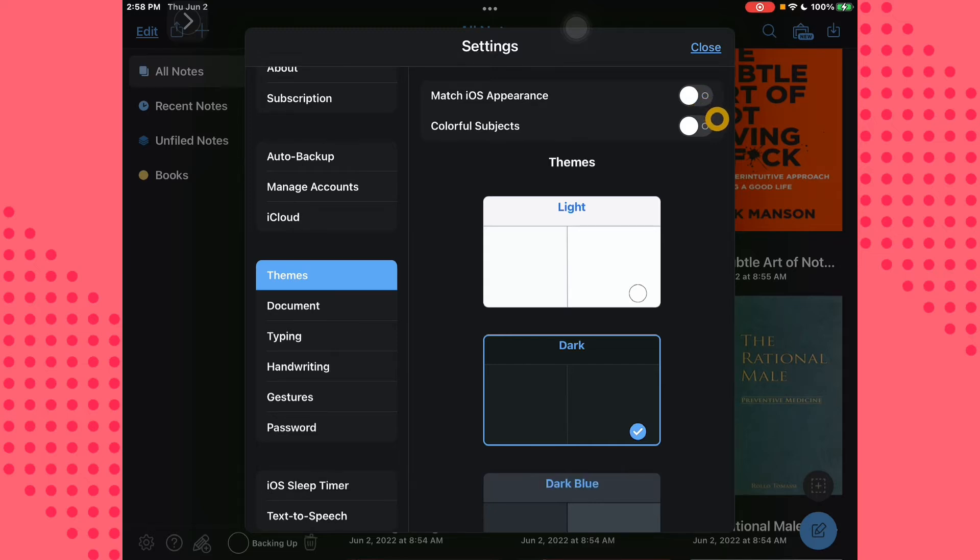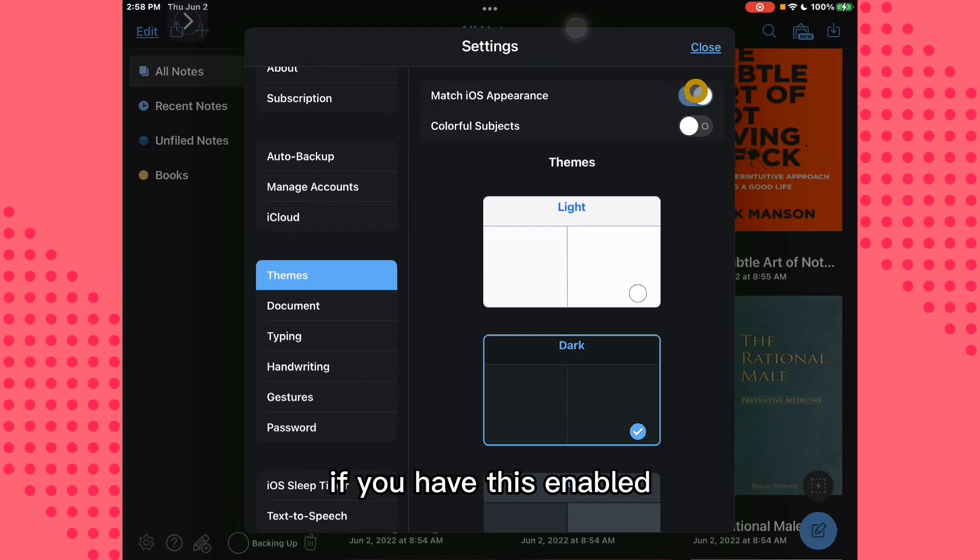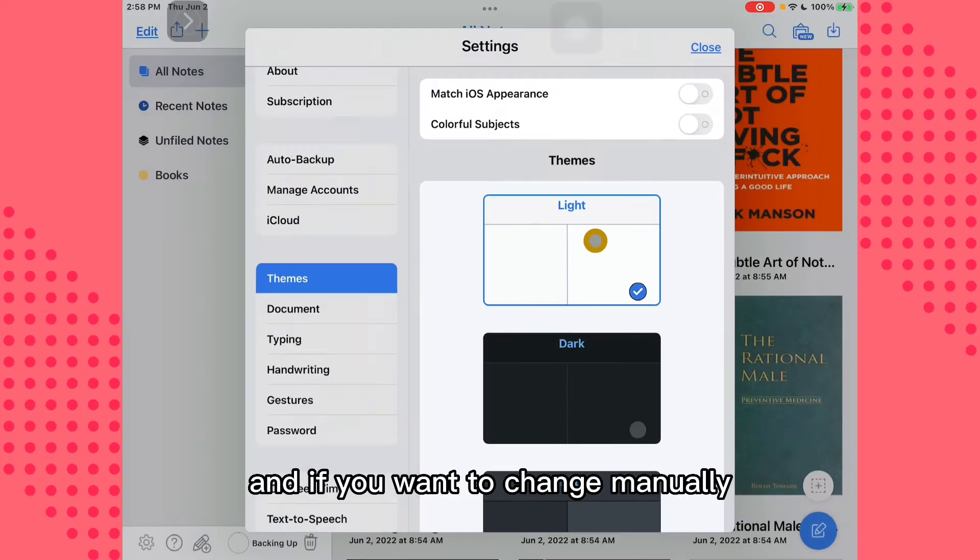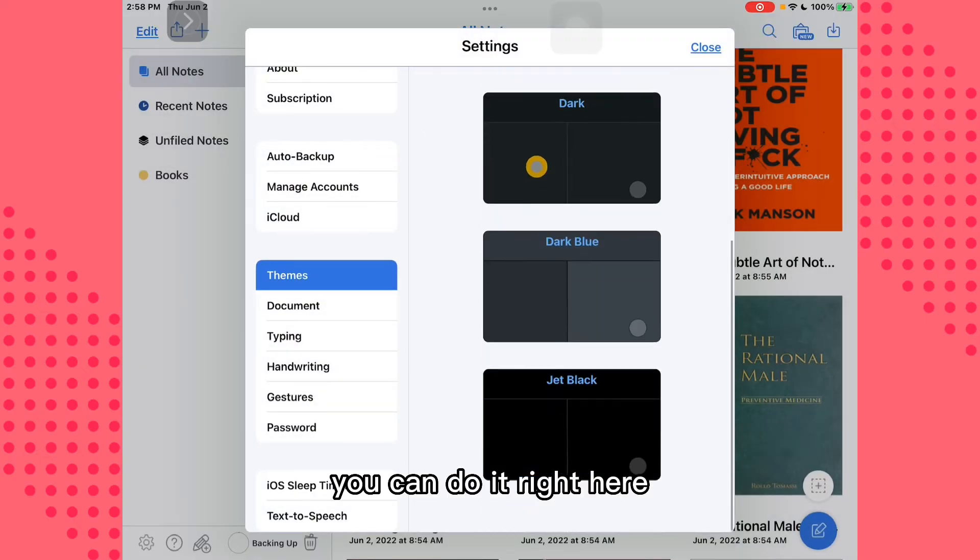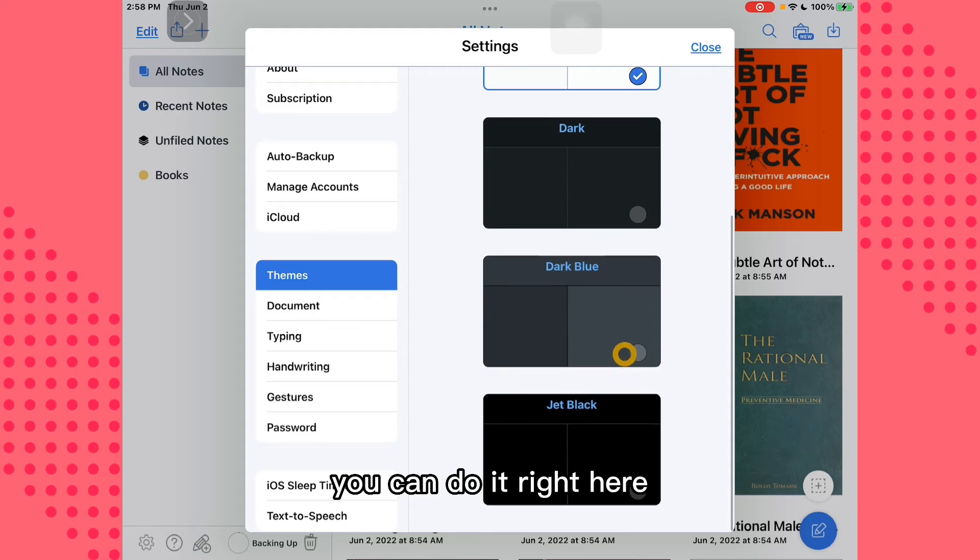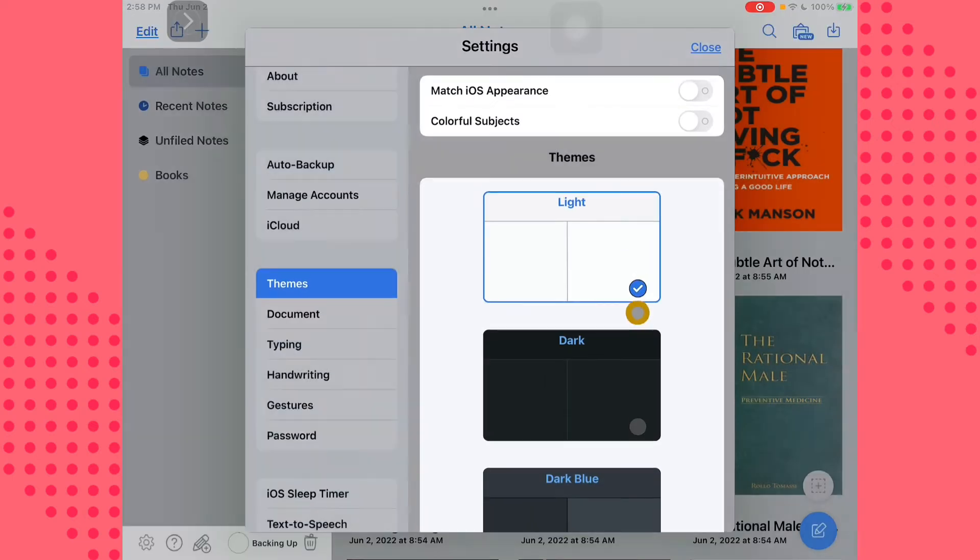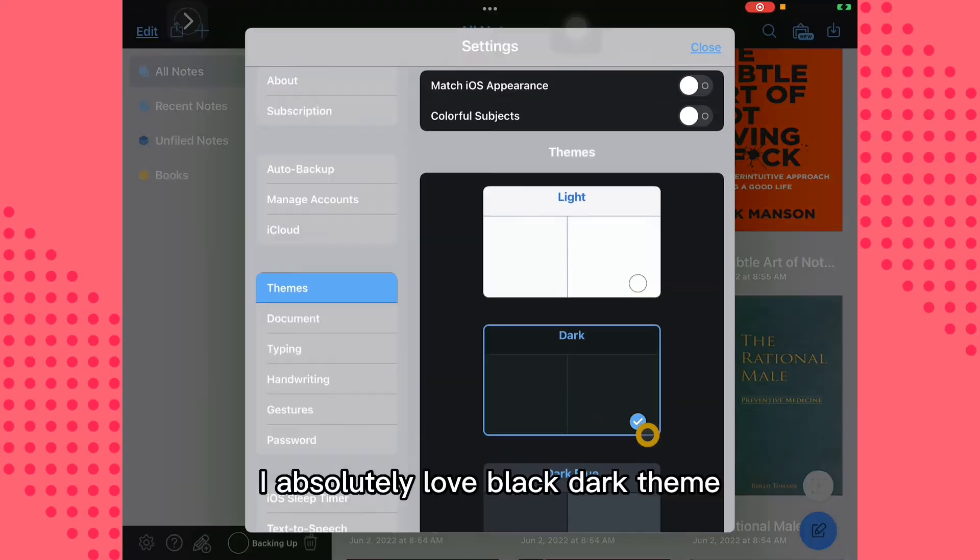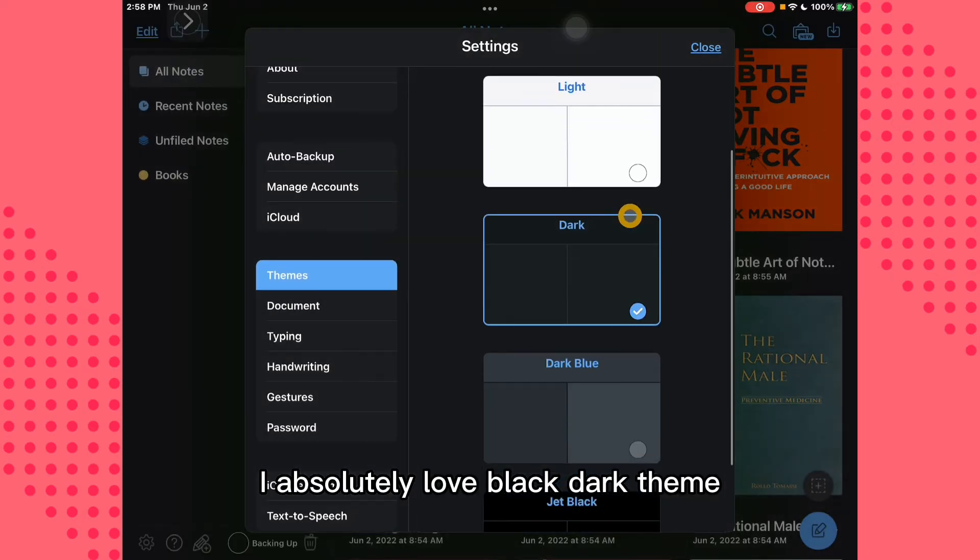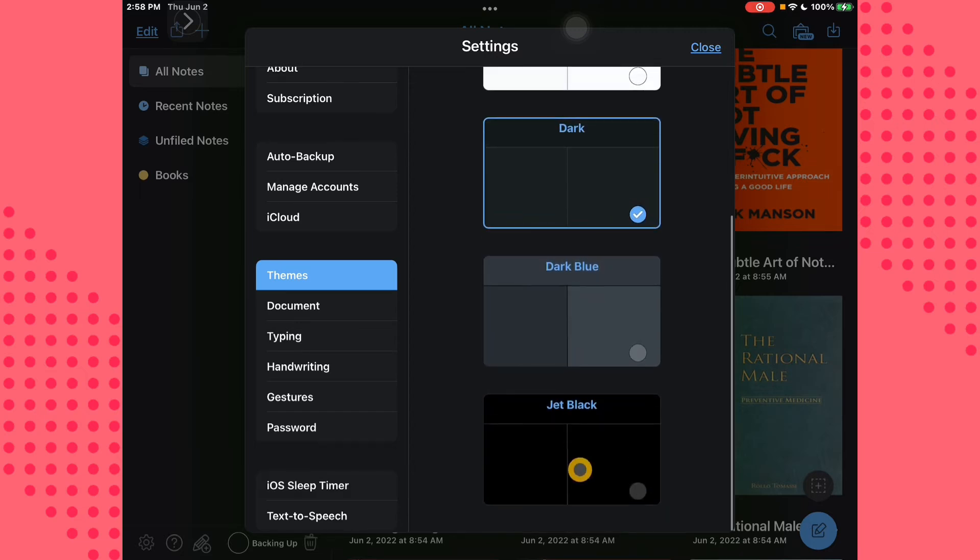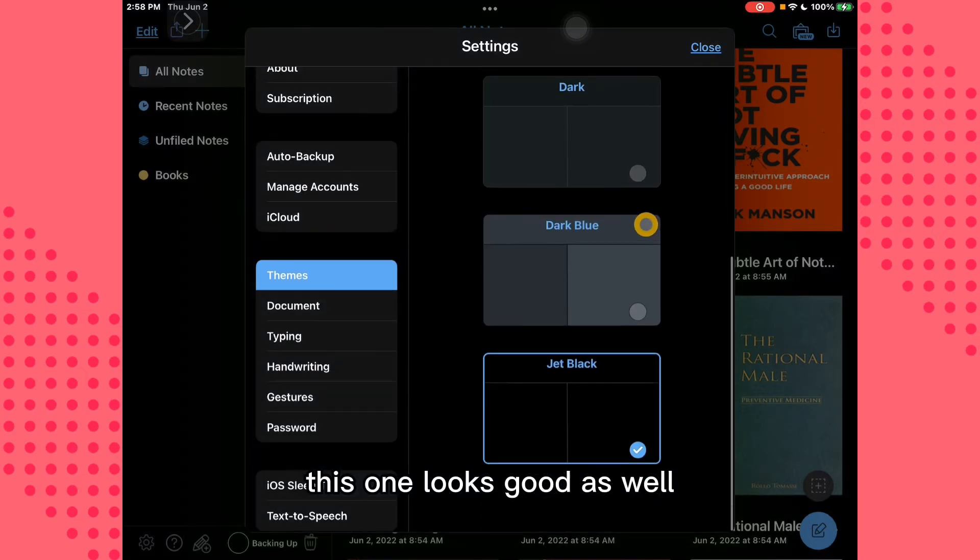And if you want to change this manually, you can do it right here. I absolutely love black dark theme. This one looks good as well.